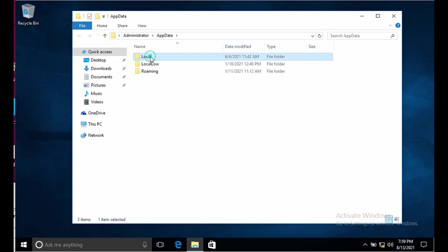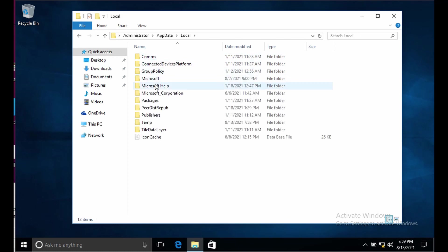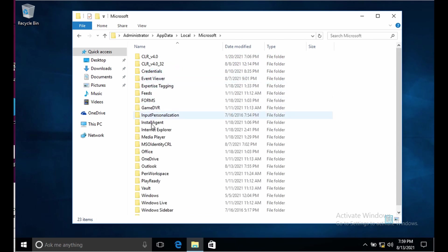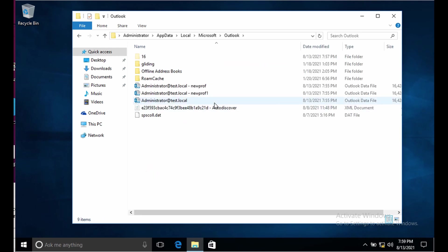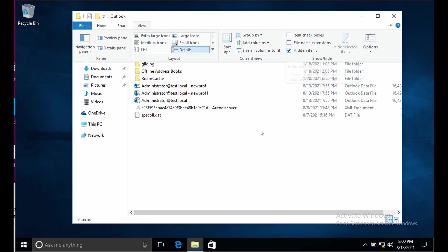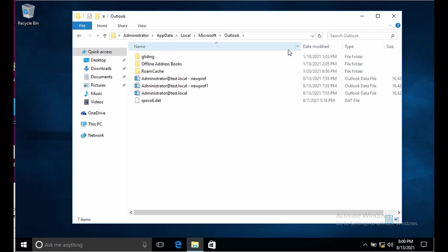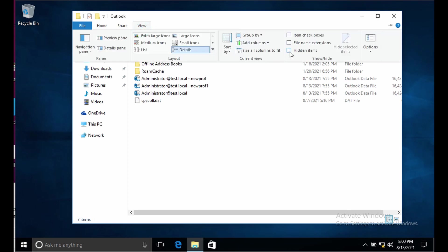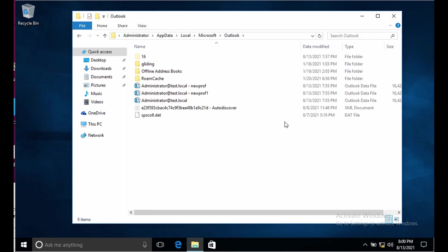Then go to local, Microsoft Outlook, and here we need to enable the hidden items because autodiscover file is a hidden file.